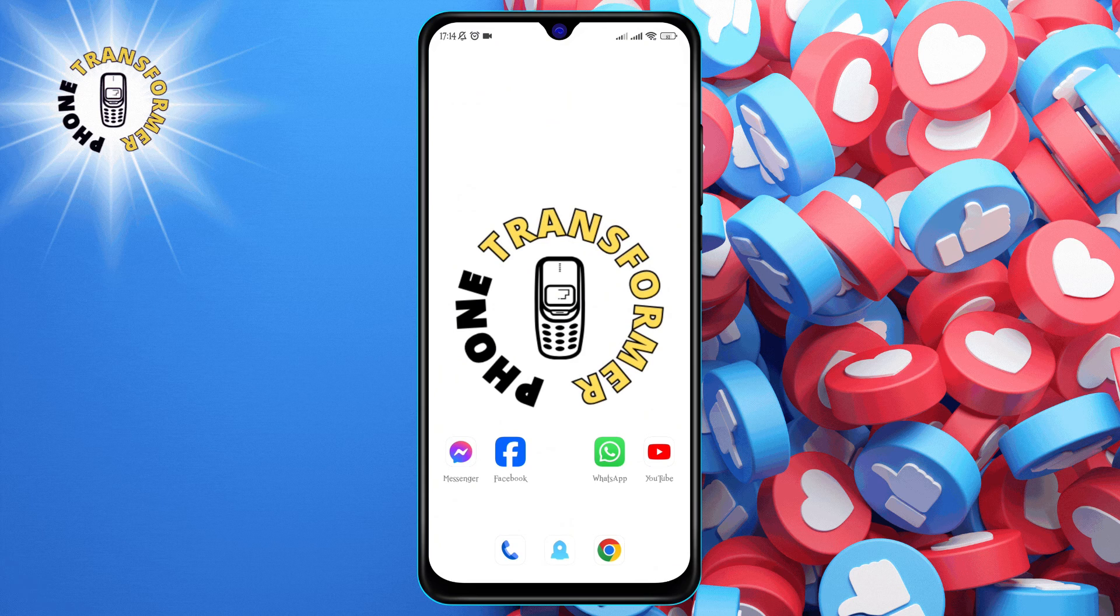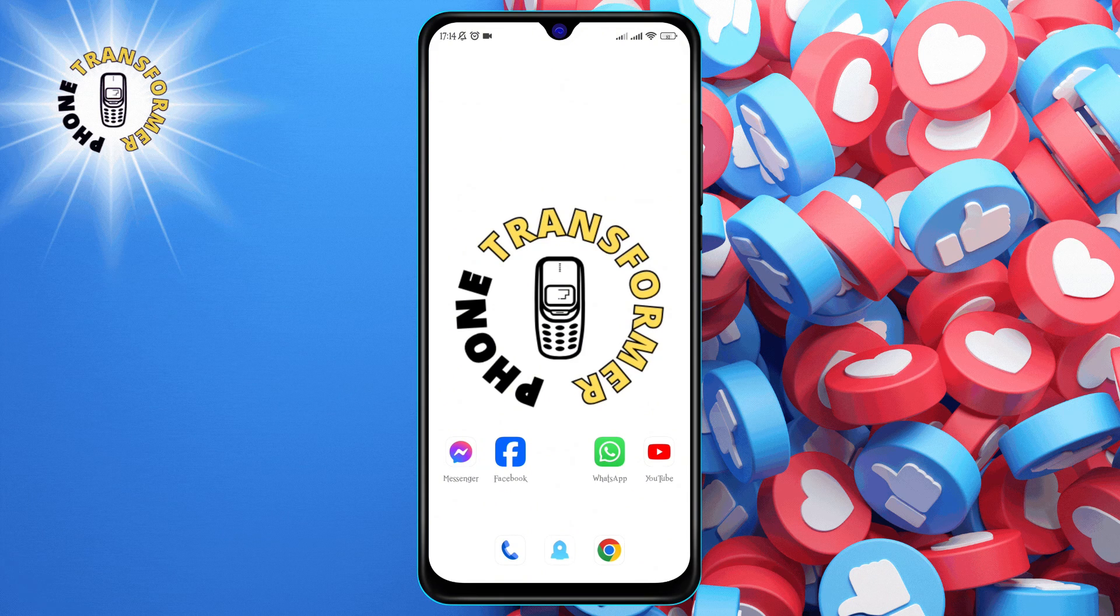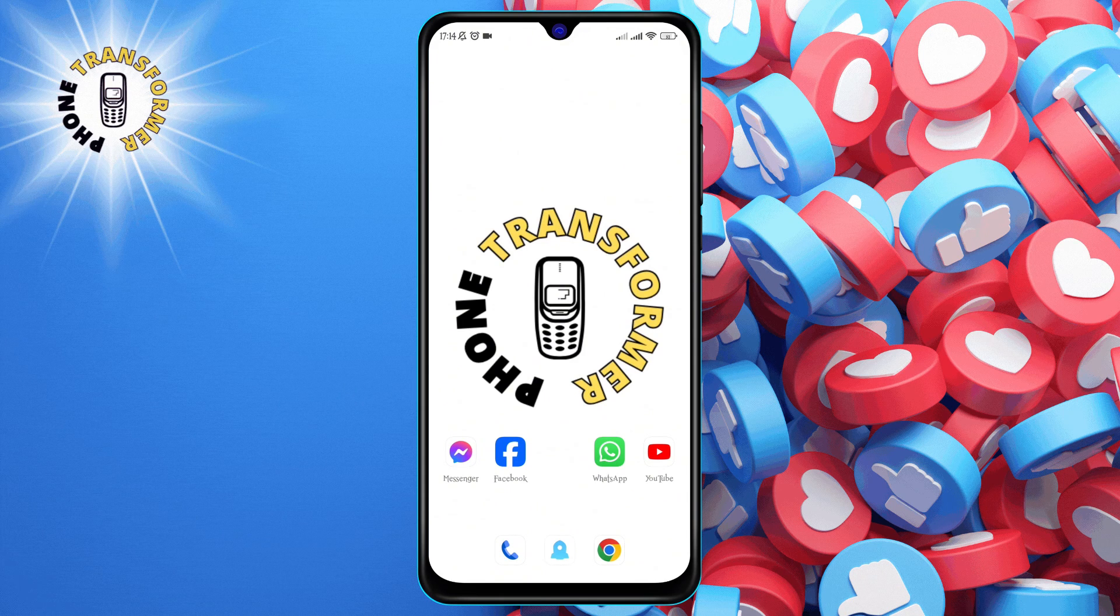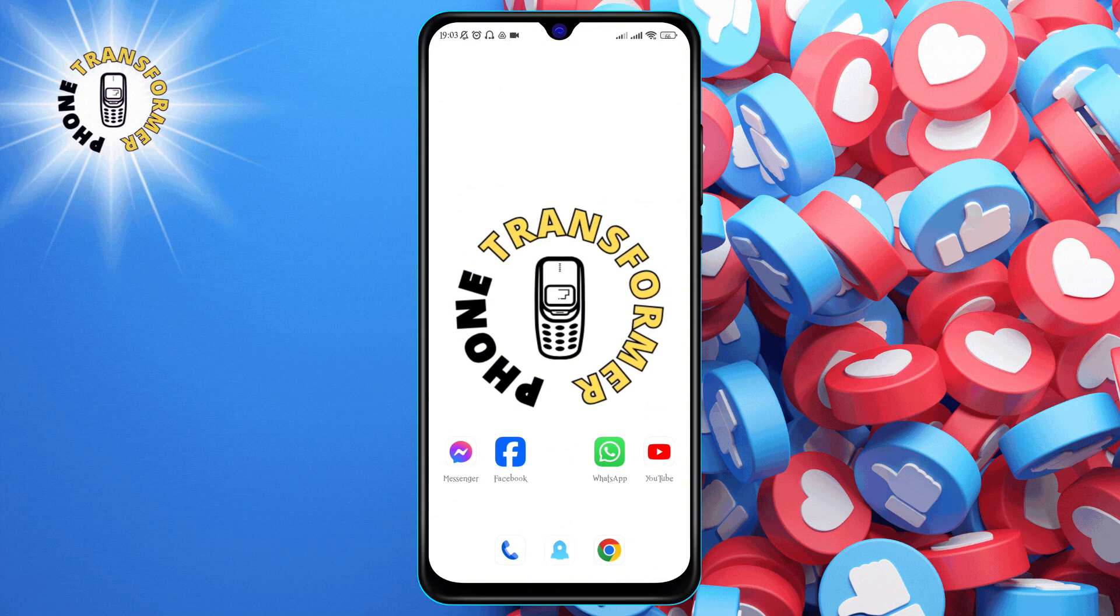Before we start, please make sure to hit the subscribe button and the bell icon to get notified of our latest videos.